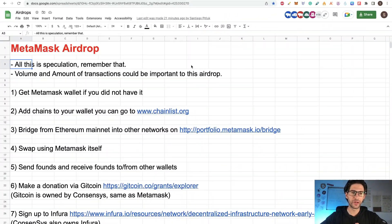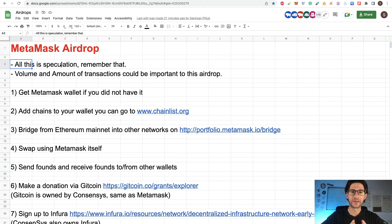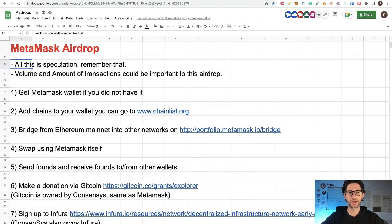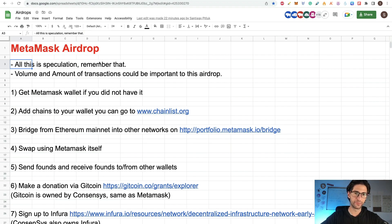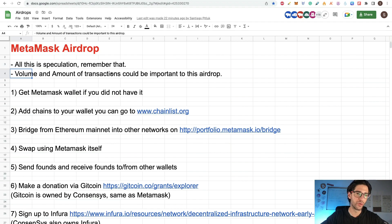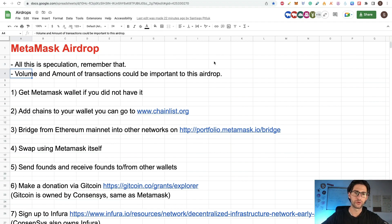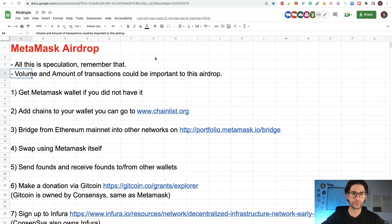Remember that for this airdrop, I think, first, remember all this is speculation. We don't have the official data on how to get the airdrop, even if there's going to be an airdrop. If they're converting into a DAO, probably we are going to have an airdrop to get a governance token. It's usually how it has always been. But because MetaMask is used widely and everybody knows about MetaMask, I think many people are going to try to get this airdrop. That is why I think volume and amount of transactions could be important to this airdrop. So always try to use a lot of money to do your transaction. Maybe you only pay gas fees and that will help you to get more chances to get the airdrop.